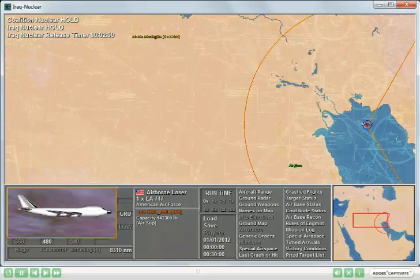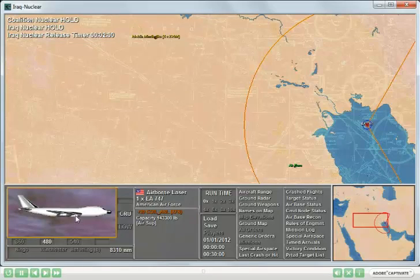Also in this scenario, you see that the coalition side has an airborne laser, an EA-747, with the COIL ABL. This can be used as an anti-ballistic missile weapon.